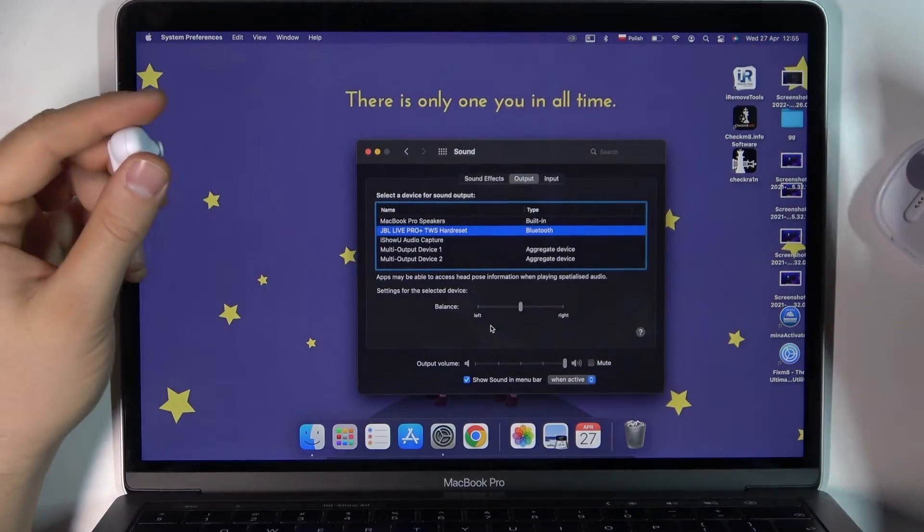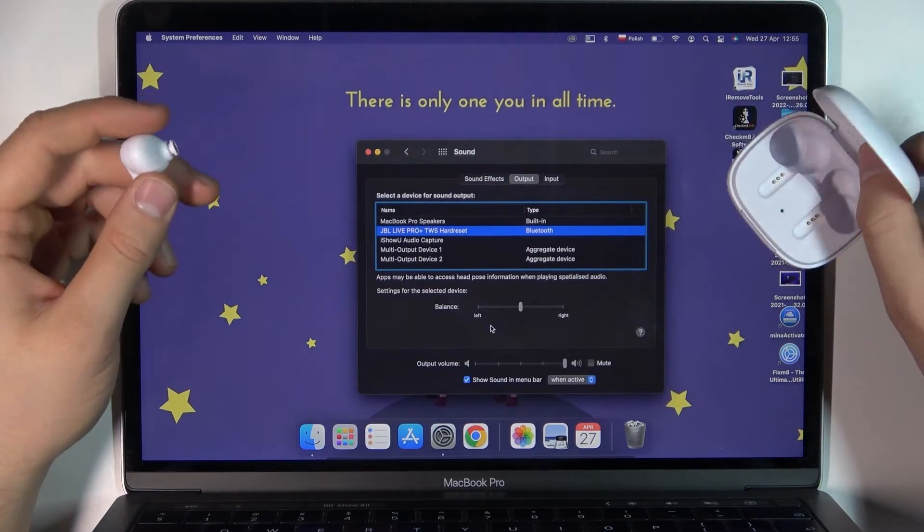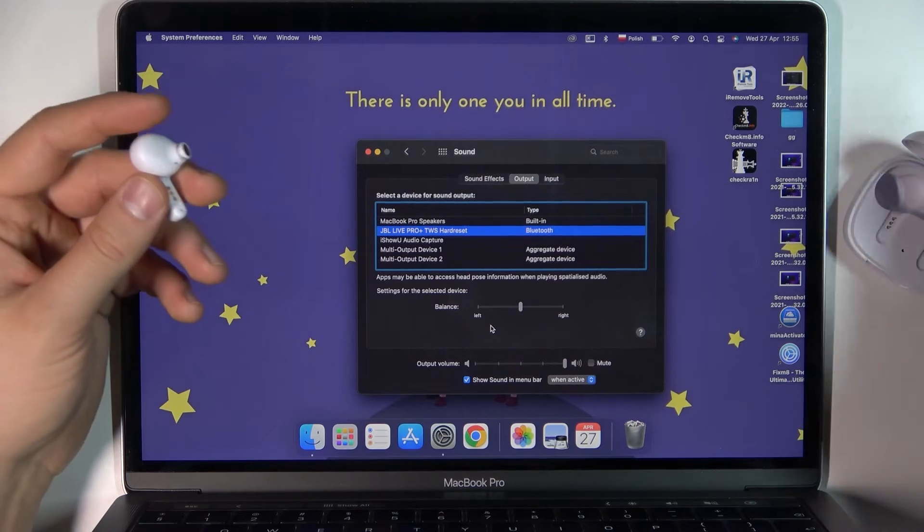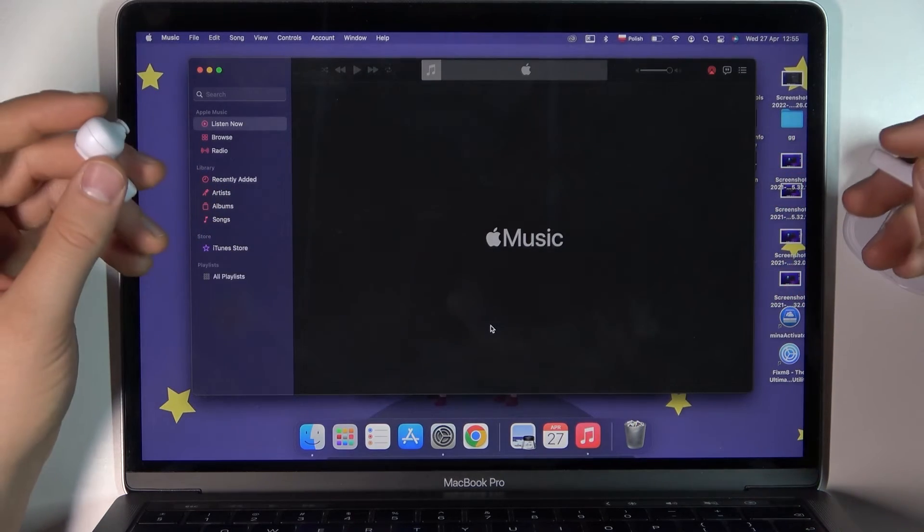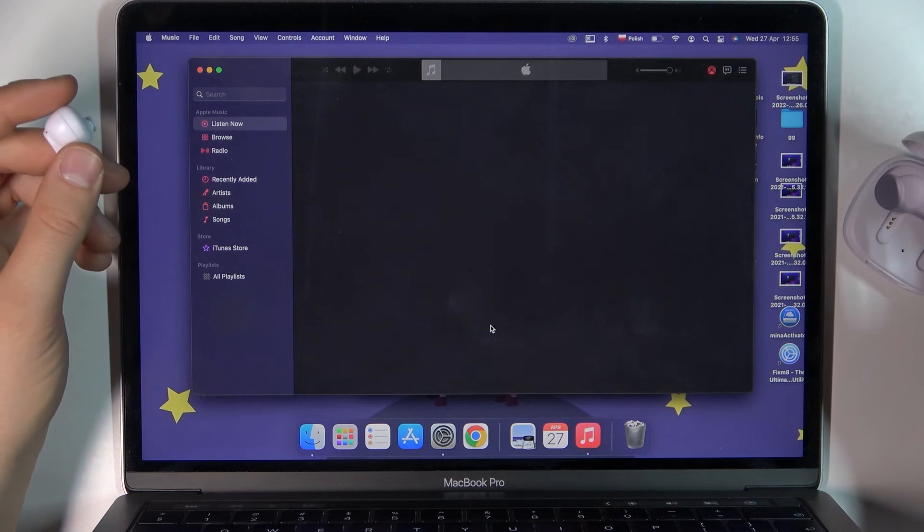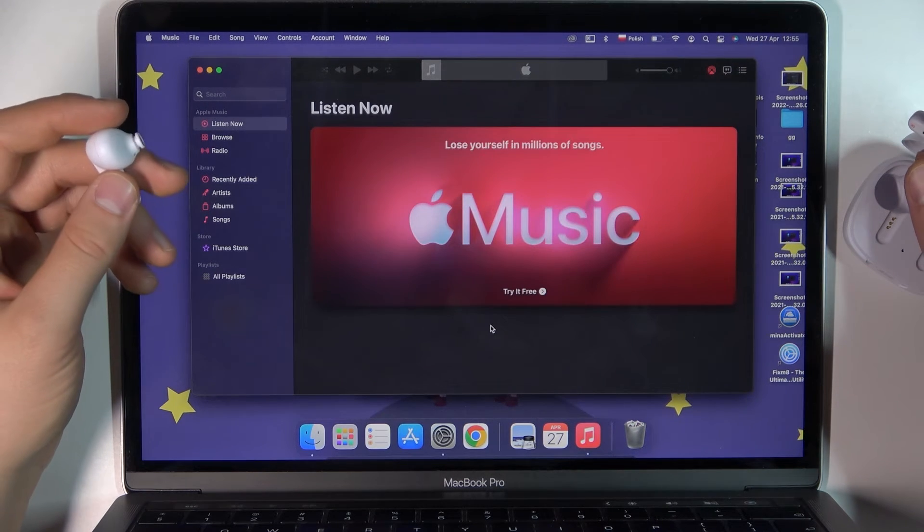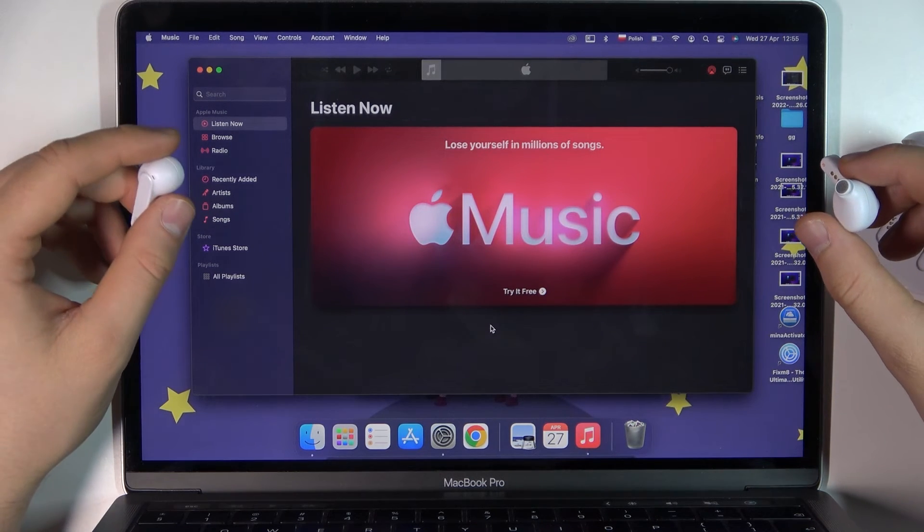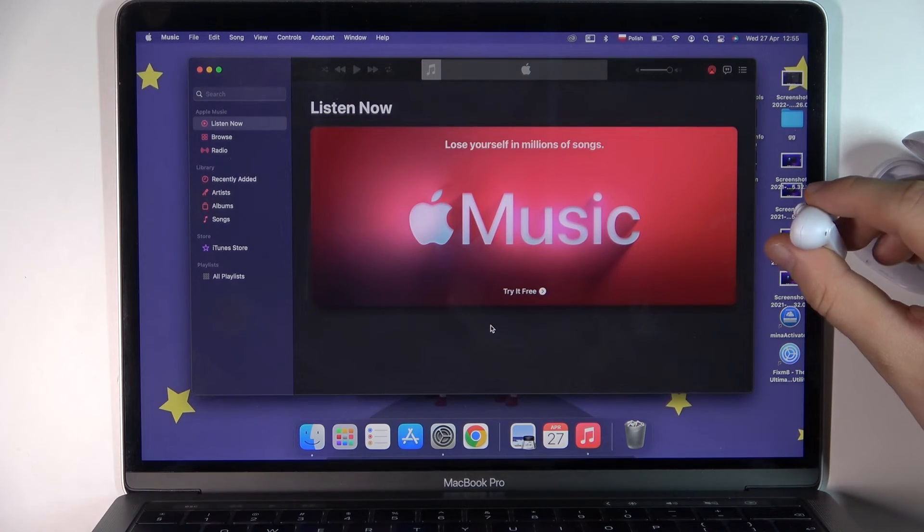Basically, all you have to do is charge the case and earbuds, remove them and they will be in pairing mode automatically. After that, you'll be able to use them. That's all! If you find this video helpful, remember to leave a like, comment, and subscribe.